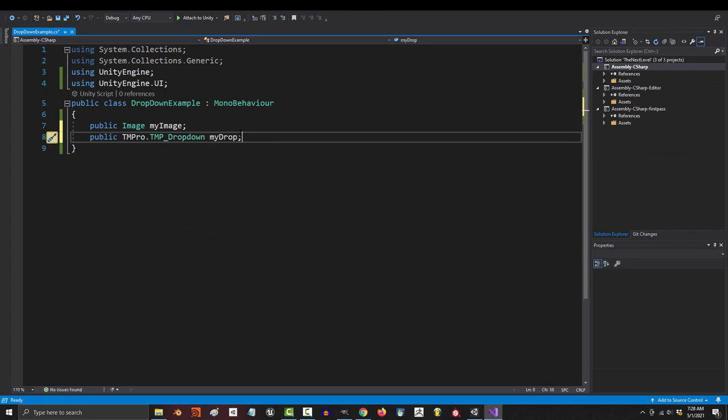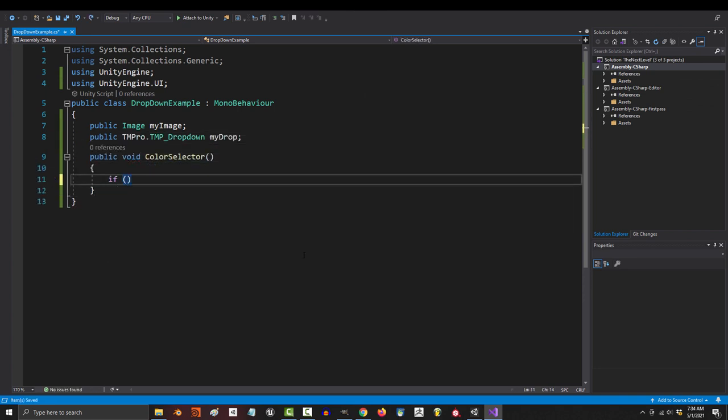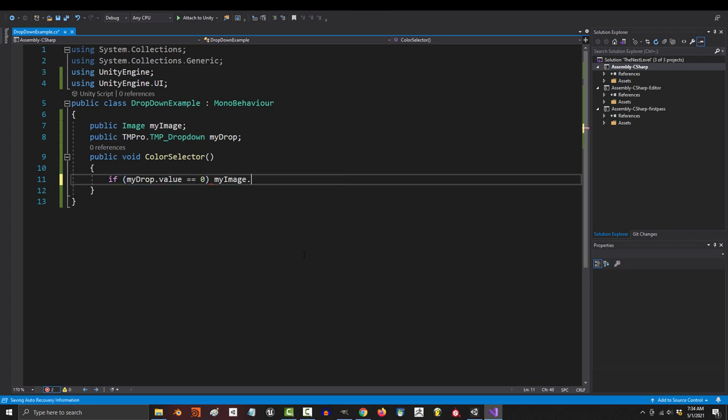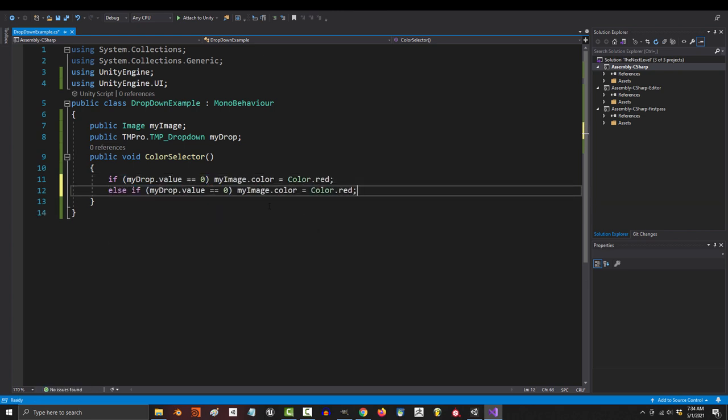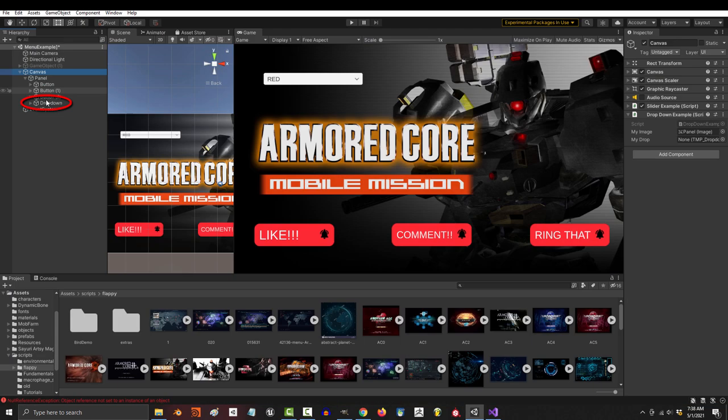So to program that in, just make a public void and I'm just going to call it color selector. And in here, we're just going to add the logic for if index equals zero, change panel color to red. Else if index equals one, change the color to green. Else if index equals two, change the color to blue.